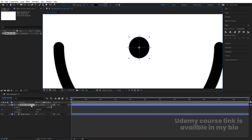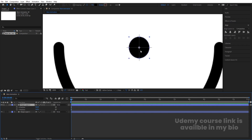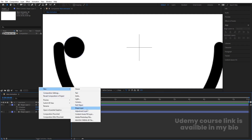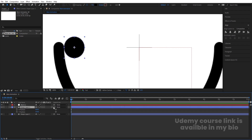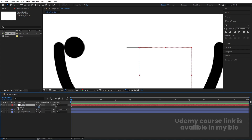Select the ellipse and press P for Position. Right-click and choose Separate Dimensions. Move the ellipse so it touches the stroke line. Then right-click, go to New, and create a Null Object — it will be at the center. Select the shape layer and parent it to Null 1. Rename the shape layer 'Ball' so we can easily identify it.